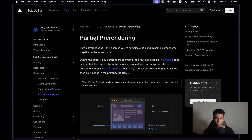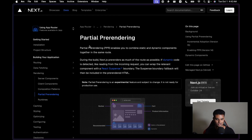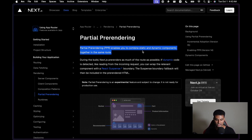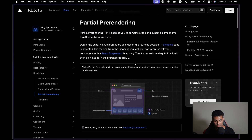So that was a disclaimer. Hit the like button, hit the subscribe button, and we are going to start with the documentation right now. This is the partial pre-rendering page in the Next.js documentation. Partial pre-rendering enables you to combine static and dynamic components together in the same route.